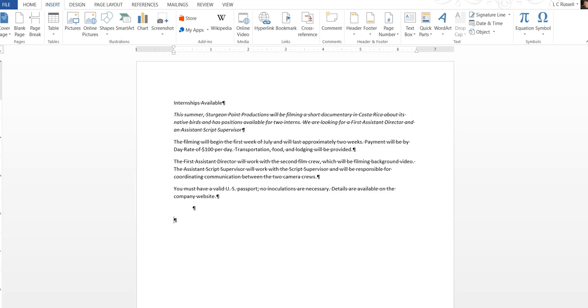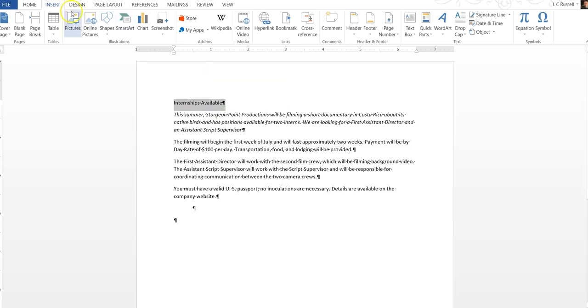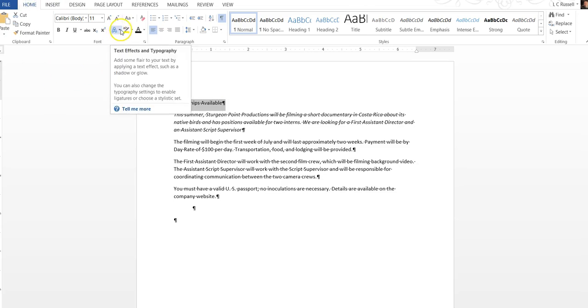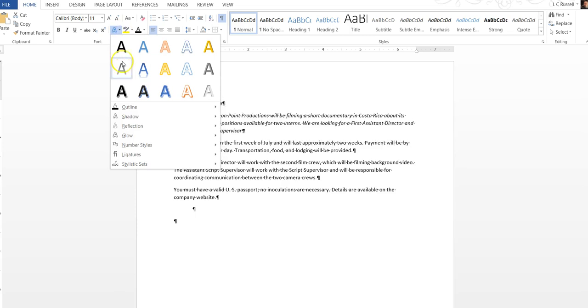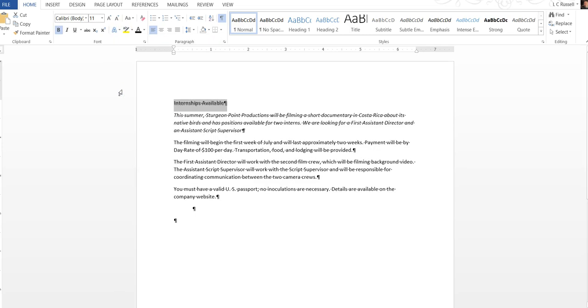After that we want to select and highlight the first paragraph which is basically just this title. You're going to hold your key down the left key drag it across and lift and you're highlighted. On the home tab in the font group we want to click on this go down to the first one in the third row and click that.